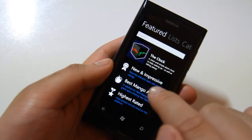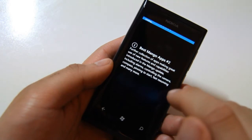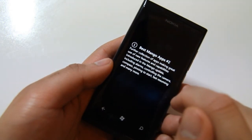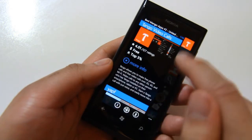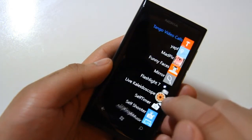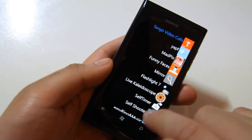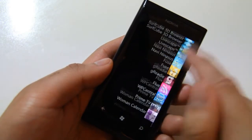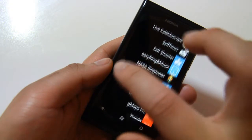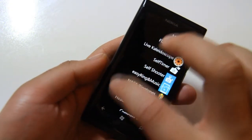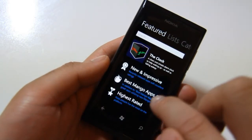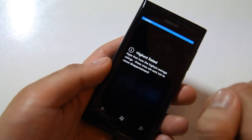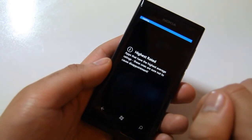Likewise, we can go into the Best Manga Apps Number 2. This is a collection they've put together. Again, you can just click on this and scroll. Can't click back, you have to press back. And then, similarly, based on the ones with the highest rating.